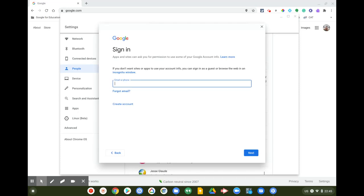Hey everyone, this is Jesse. We're going to do a quick walkthrough of what it's like to sign into your new Google account and also use your new Google account to sign into Google Classroom.